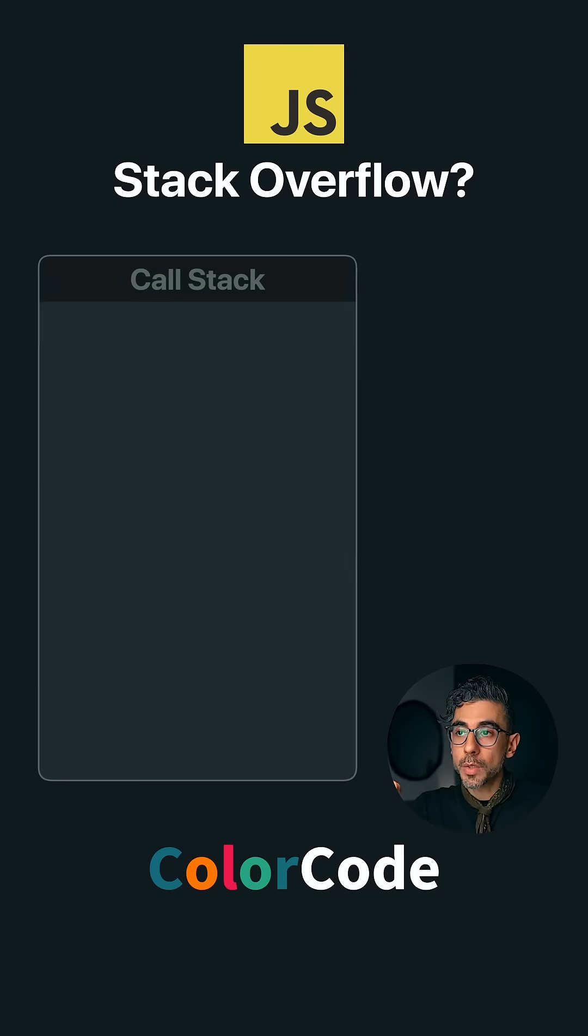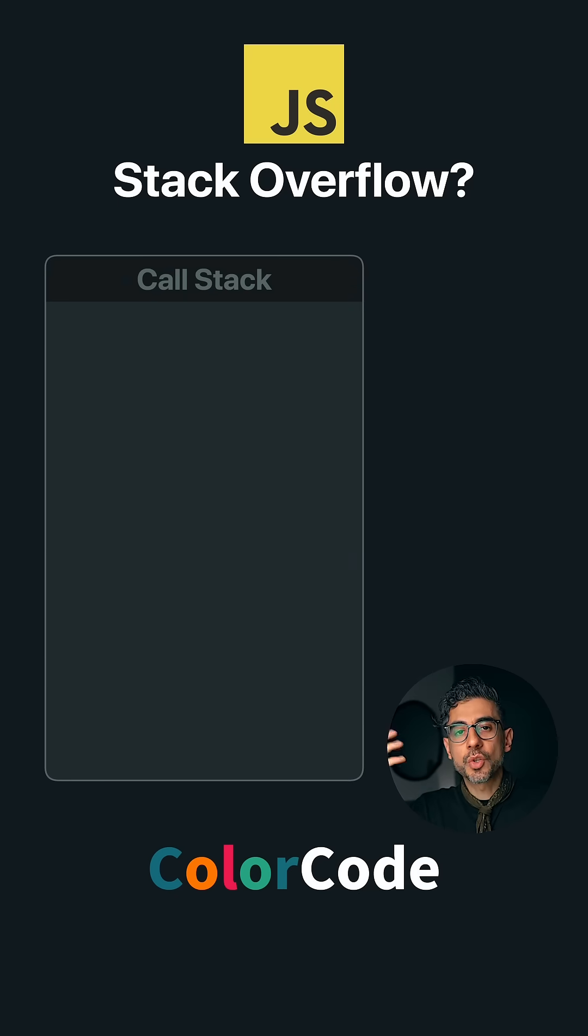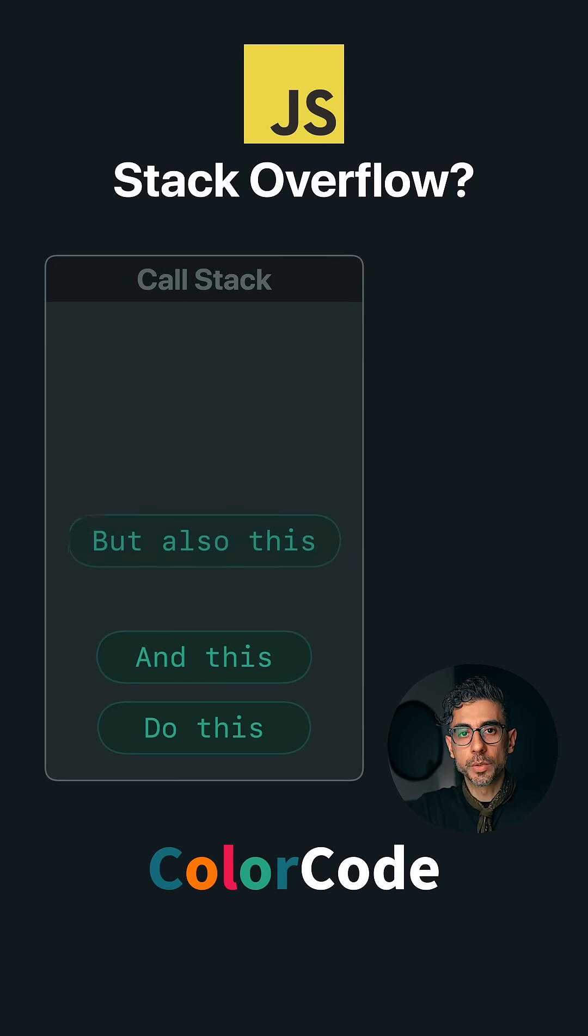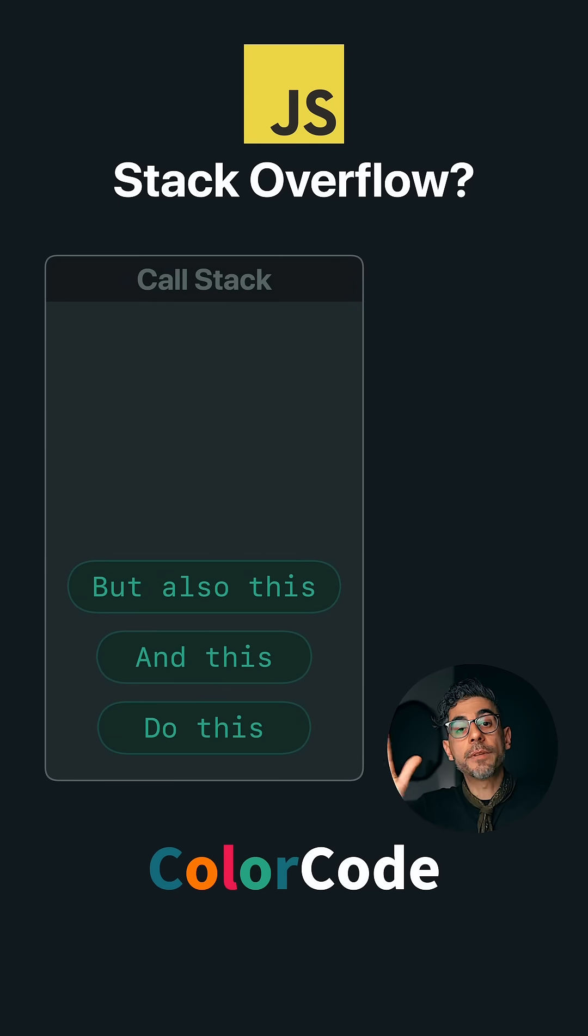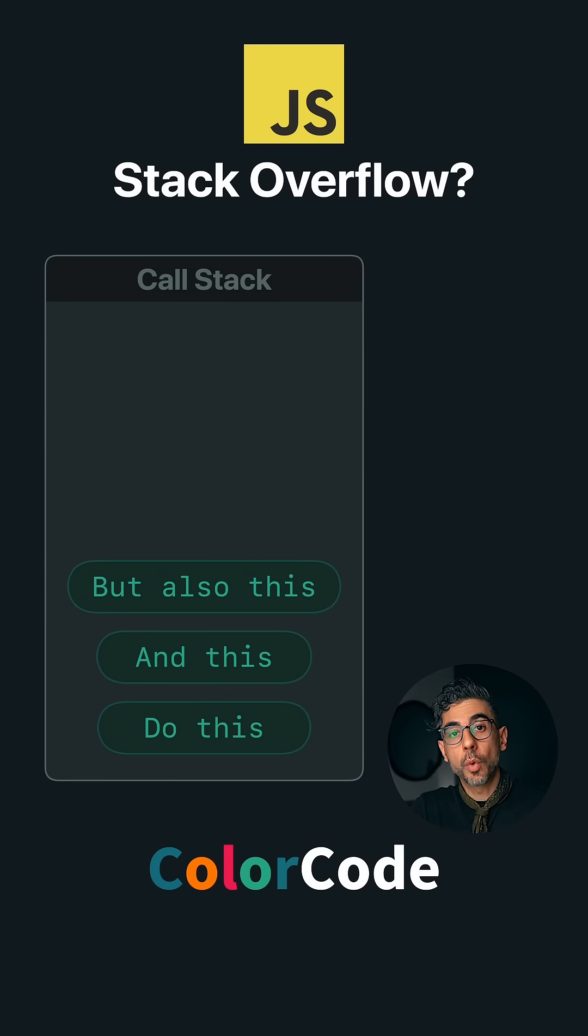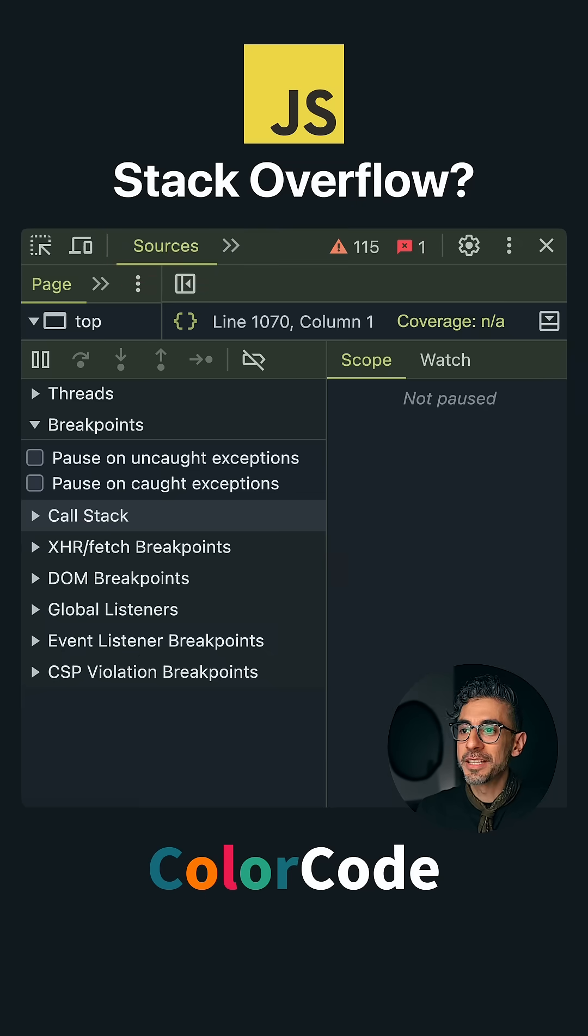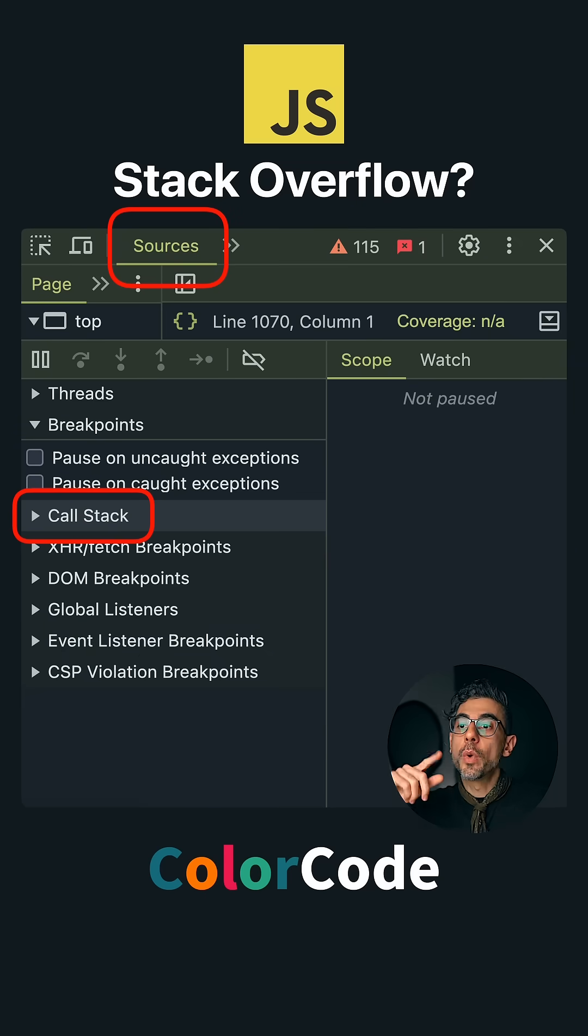JavaScript has something called a call stack. It's like a to-do list for your code. It keeps track of everything that needs to run and in what order. By the way, you can see the call stack in the Chrome DevTools. Give it a try.